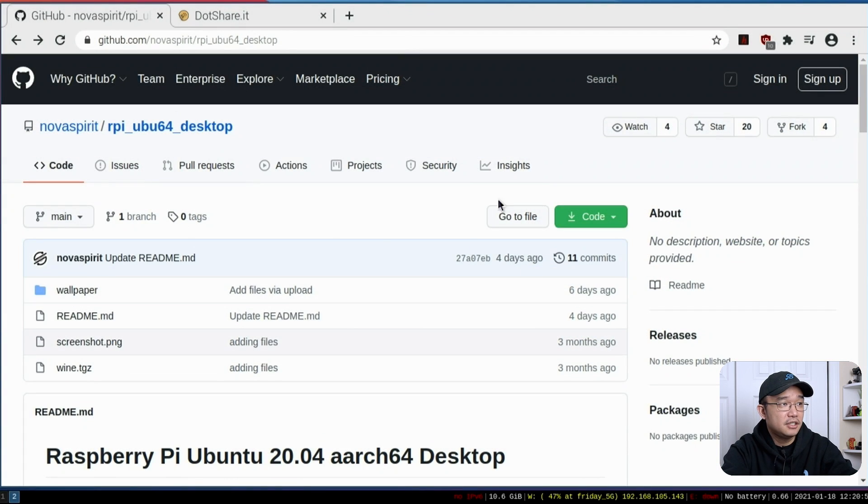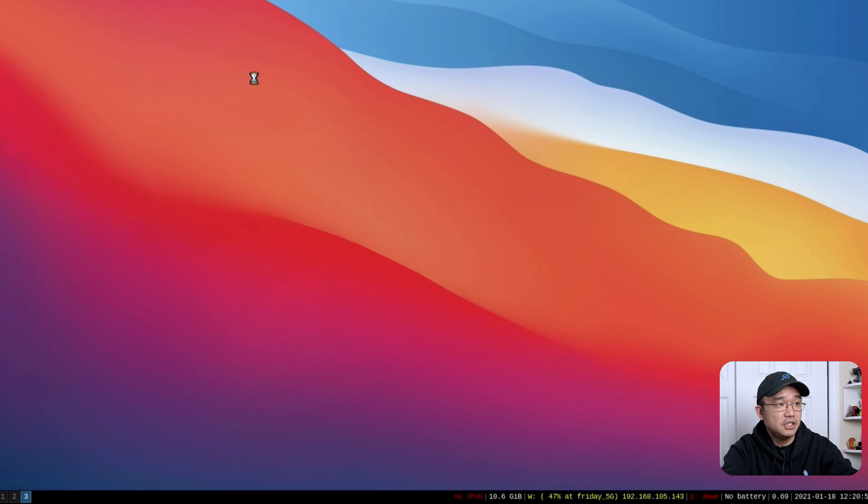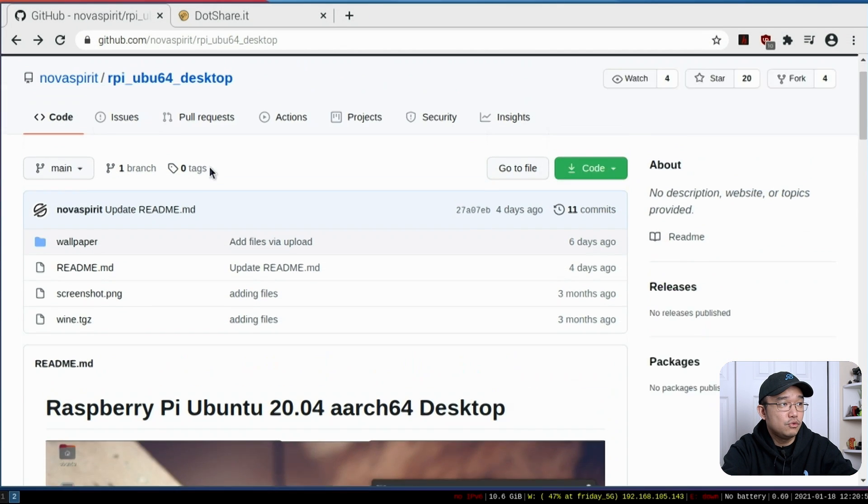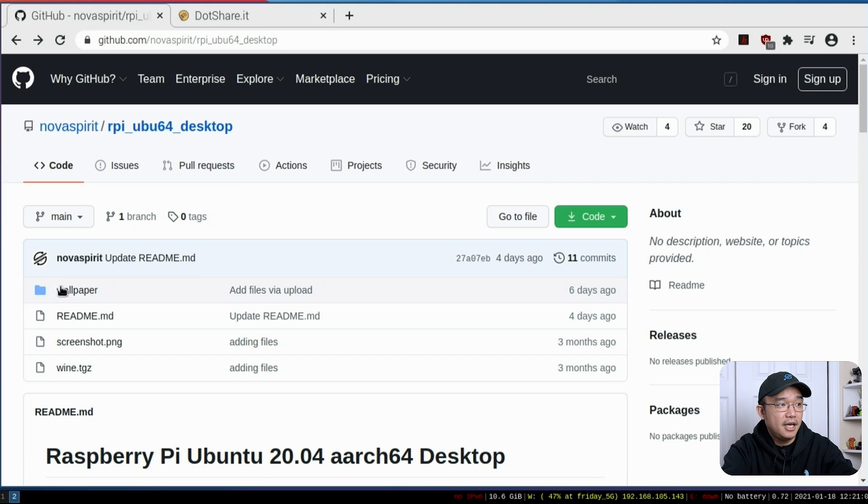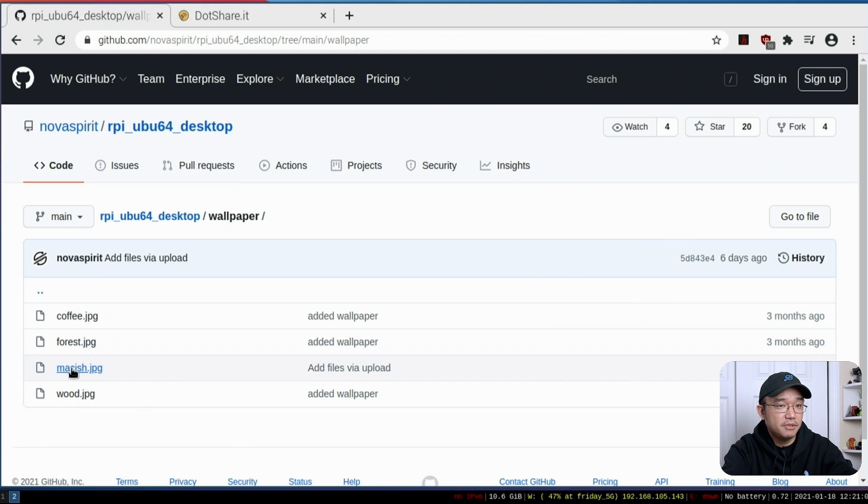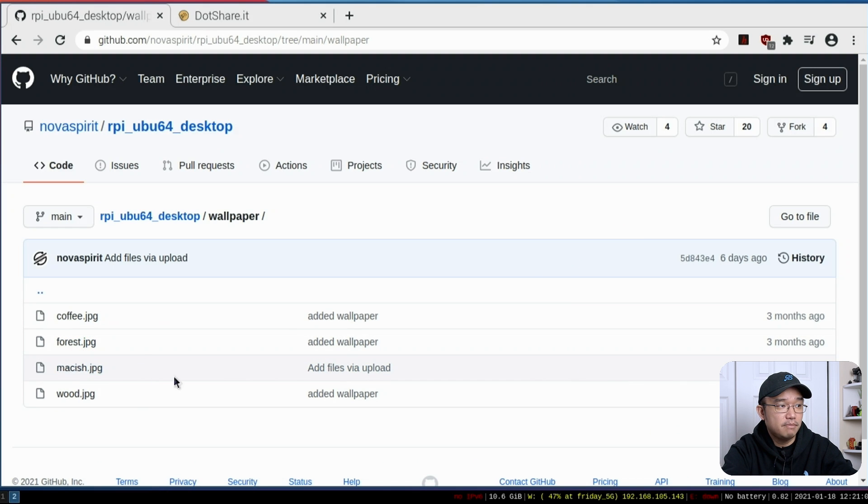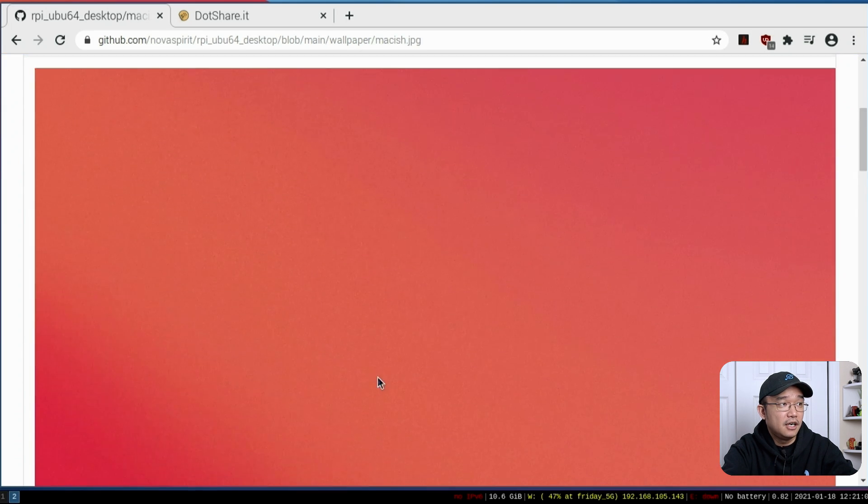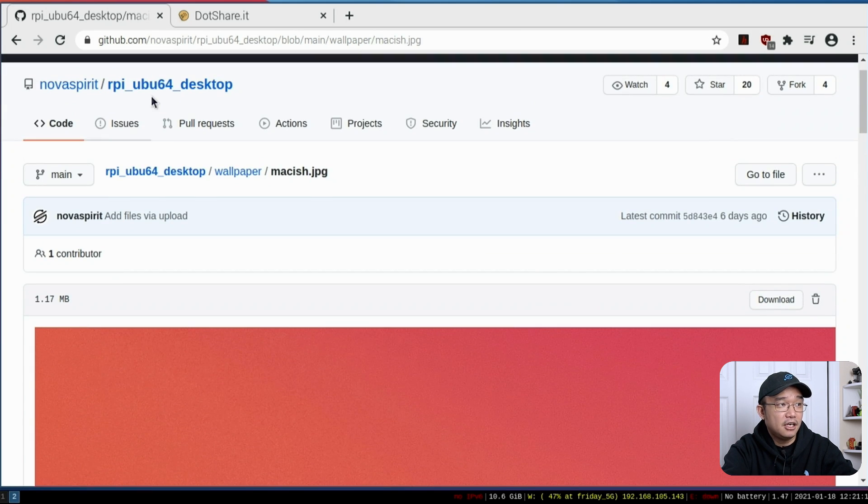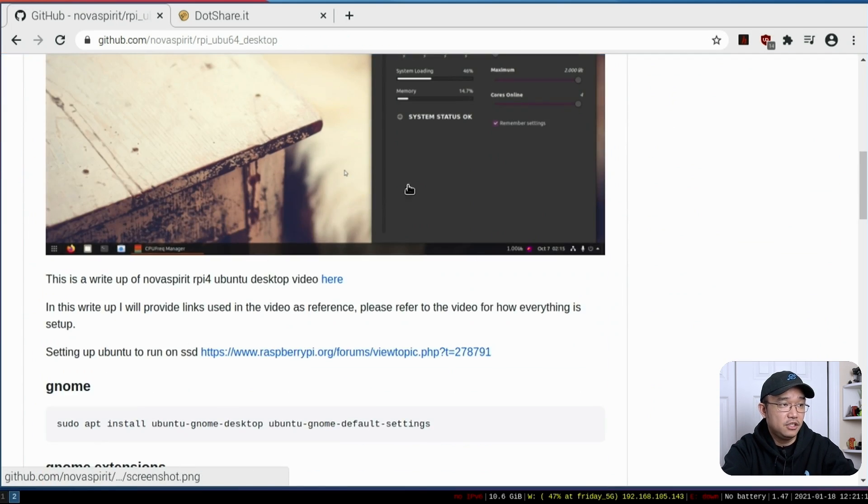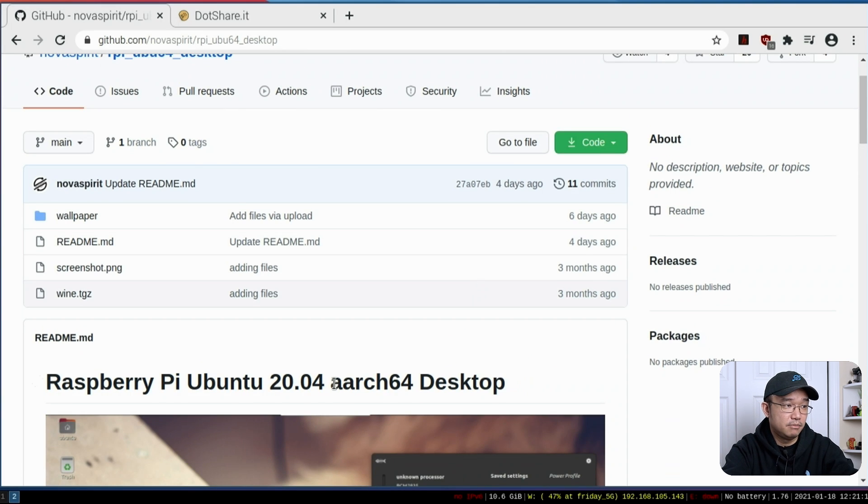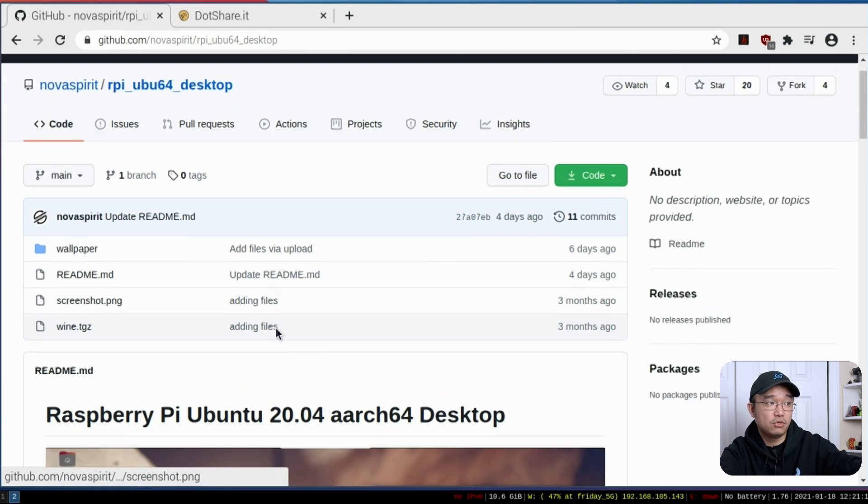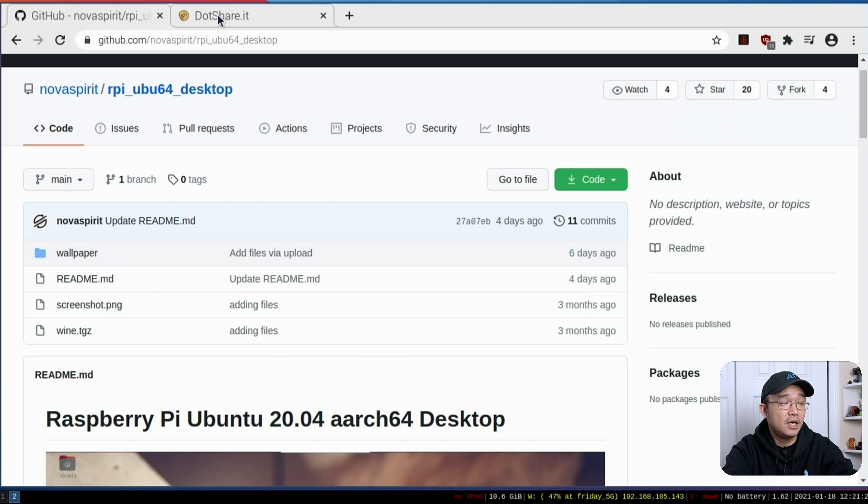If I pop over to another desktop, the wallpaper that I'm actually using, this is what you see over here. I uploaded to my repository with the RPI UBU64 desktop. If you go over to wallpaper, I actually updated this a couple of days ago with this Mac-ish wallpaper that you see over here. I also updated this script because I added some stuff into here. I do update this repository with new wallpapers and other stuff that I do find, so if you want to check this out as well.